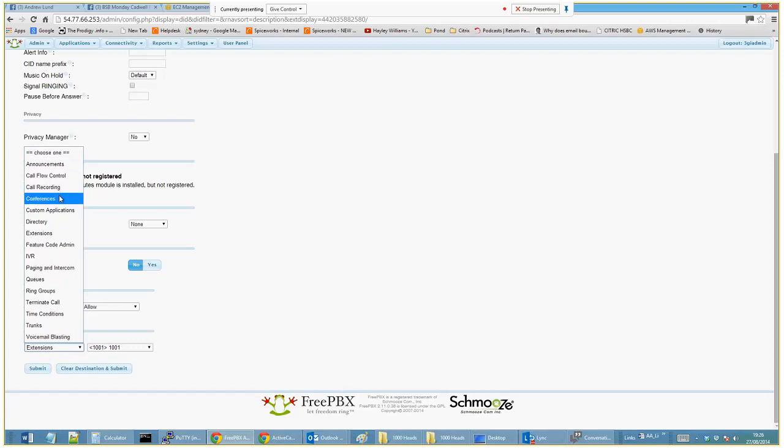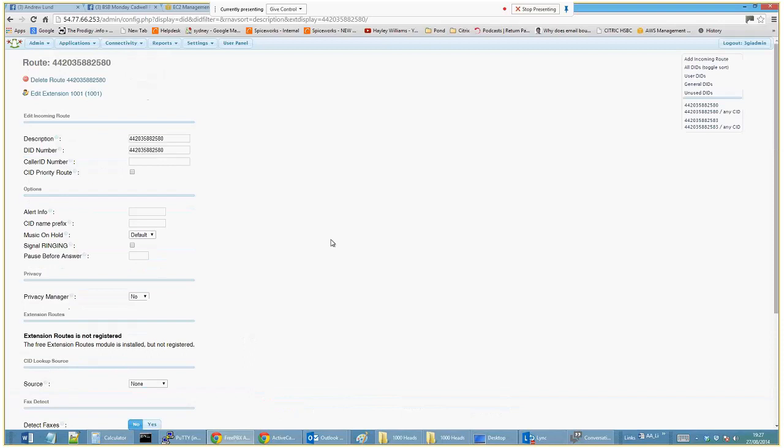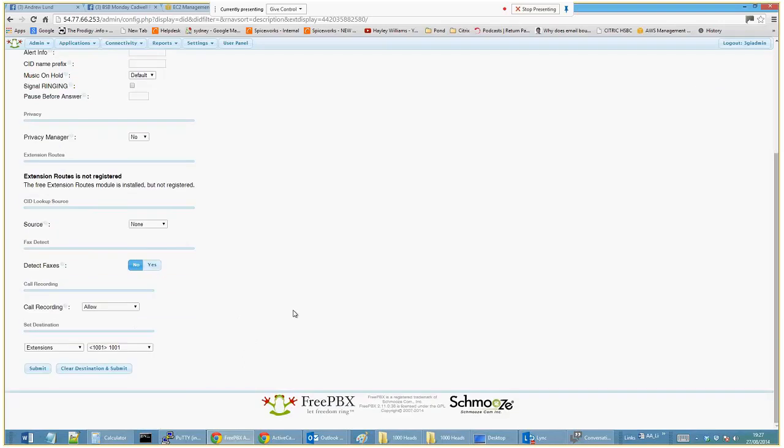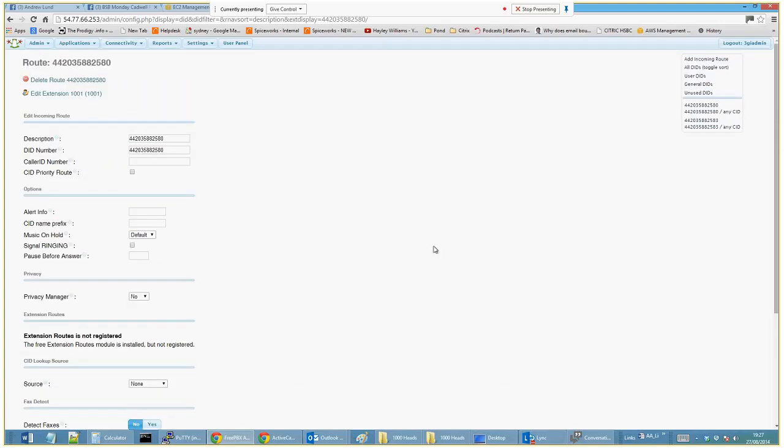It's really extensions that we want it to do, and then you select the extension that you want that to go to. So I just take a number that's on my SIP trunk and say, look, I want this extension number to be given to this internal extension.